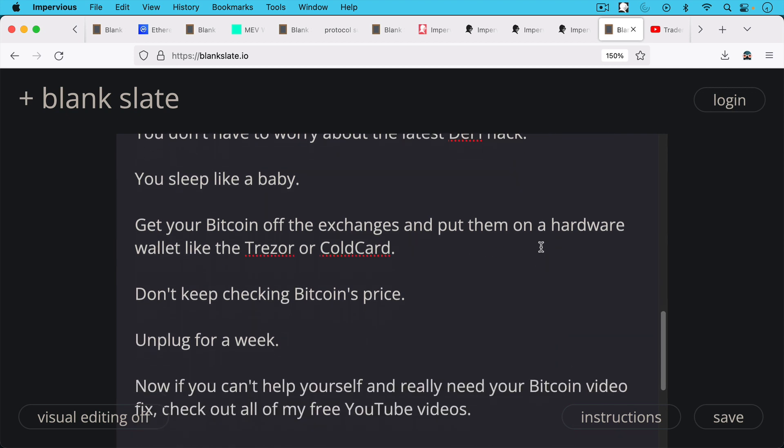And also don't keep checking Bitcoin's price. Not only is it bad for your psychology, bad for your dopamine system, but it also lets your browser know, unless you're using the Impervious Browser,